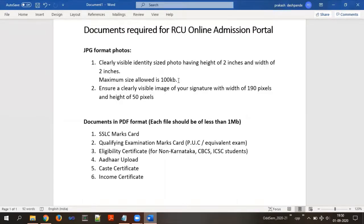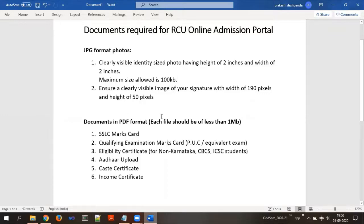The second photograph required is of your signature. The width of the signature should be 190 pixels and the height should be 50 pixels. The second set of documents are in PDF format. Each PDF file should be less than 1 MB in size.